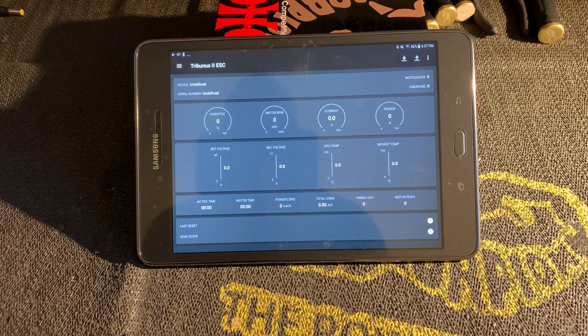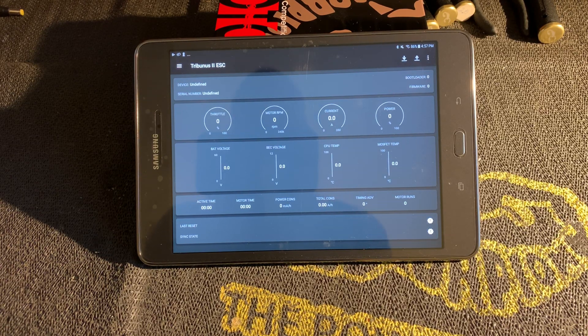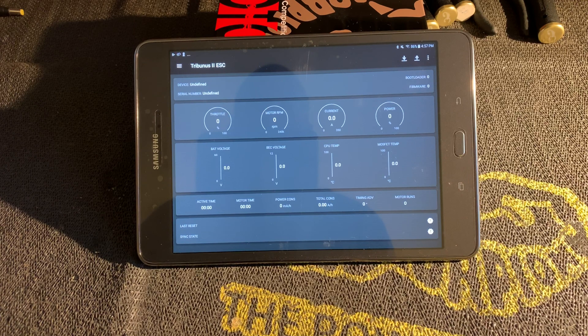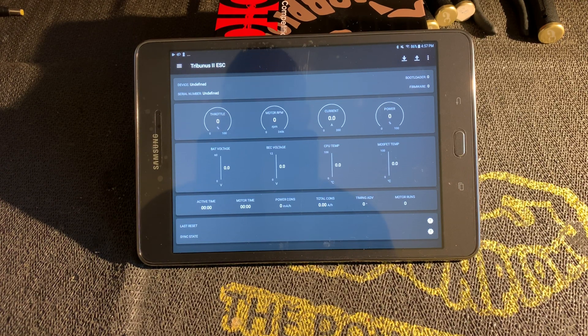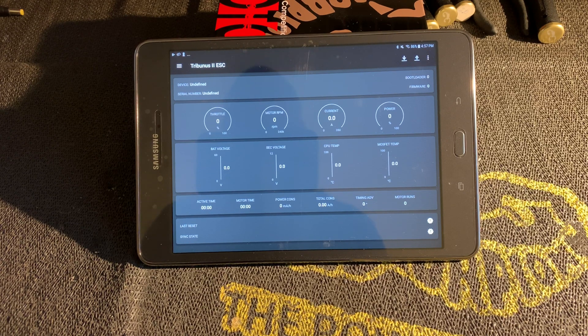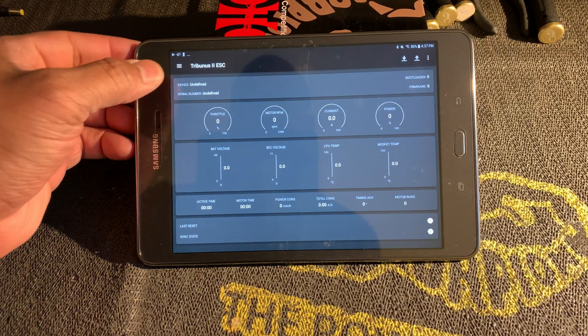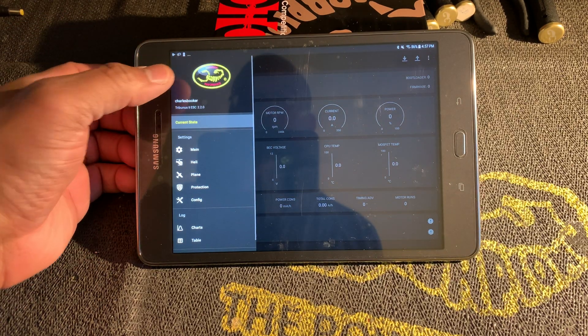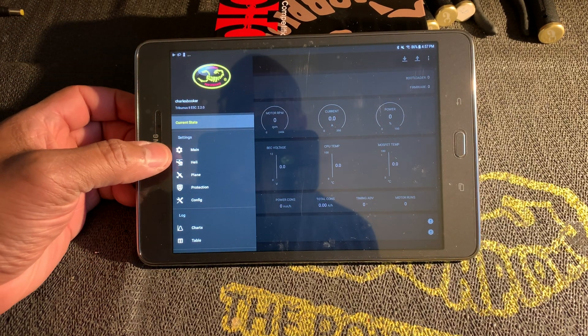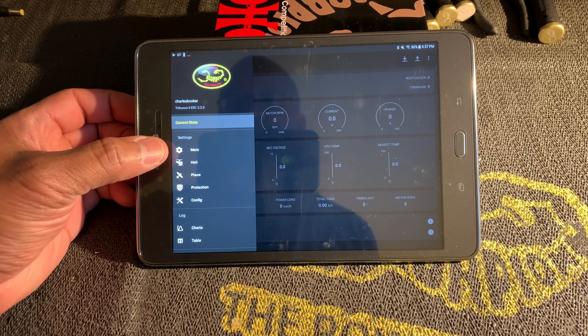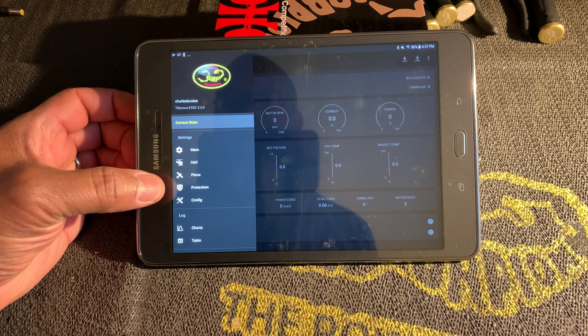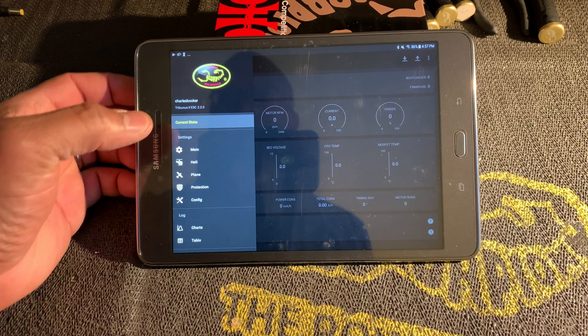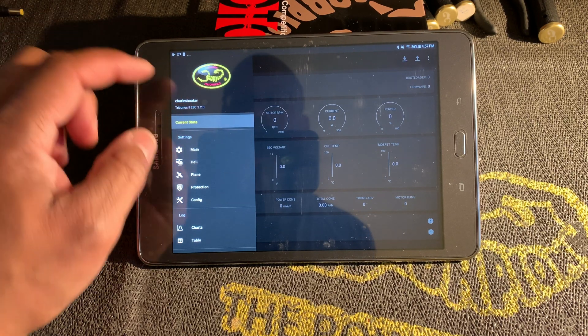It looks similar to the desktop app or the laptop app that you have available on your computer or PC, but there are some differences. In the upper left corner, you've got your different settings for main, heli, plane, protection, and config.